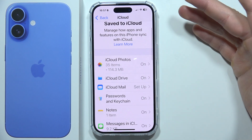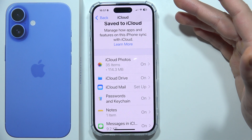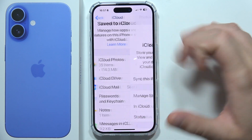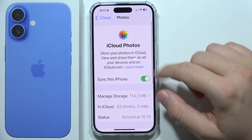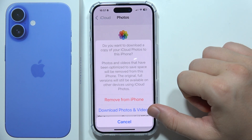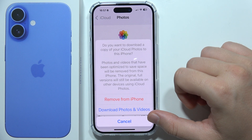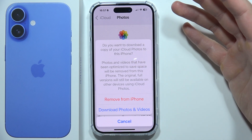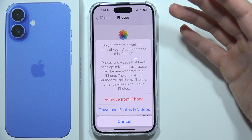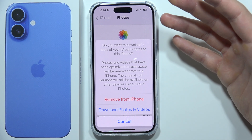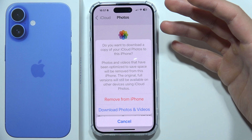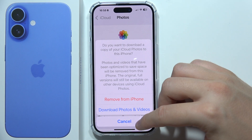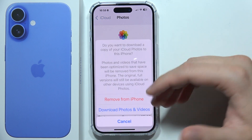Now if you don't want to get all of your photos automatically backed up to iCloud, you will have to click here and tap on this feature. You can also download a copy of your iCloud photos to this iPhone.